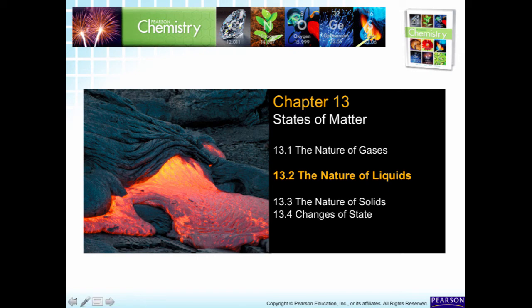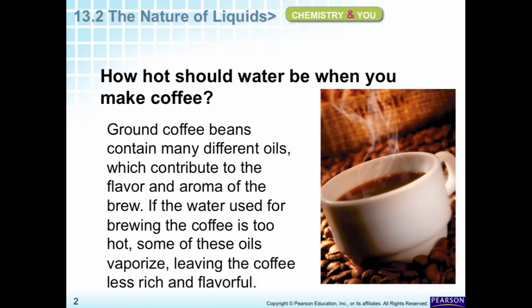Welcome back. This is chapter 13.2, The Nature of Liquids. The question is: how hot should water be when you make coffee?